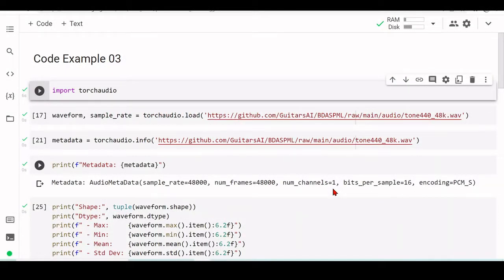Welcome back to the basics of digital audio signal processing and machine learning for audio using Python. We are now at code example number three, and this time we will start to scratch the surface of machine learning and deep learning. Of course we cannot straight away dive into these concepts — we still need a lot of knowledge, mathematical background, and programming background before we can start. But we will get there.